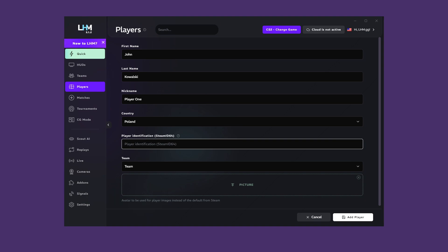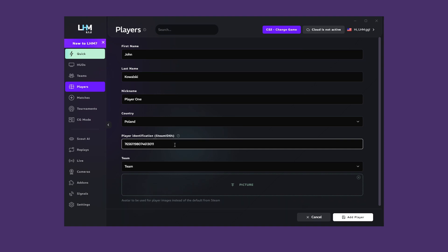CS2 and Dota 2 use Steam IDs, while League of Legends, Valorant, Rocket League, and Apex Legends use in-game names. If you are already connected to the server where the game is being played, you can go to the Live tab and use it to check each player identification, but we'll come back to that later.